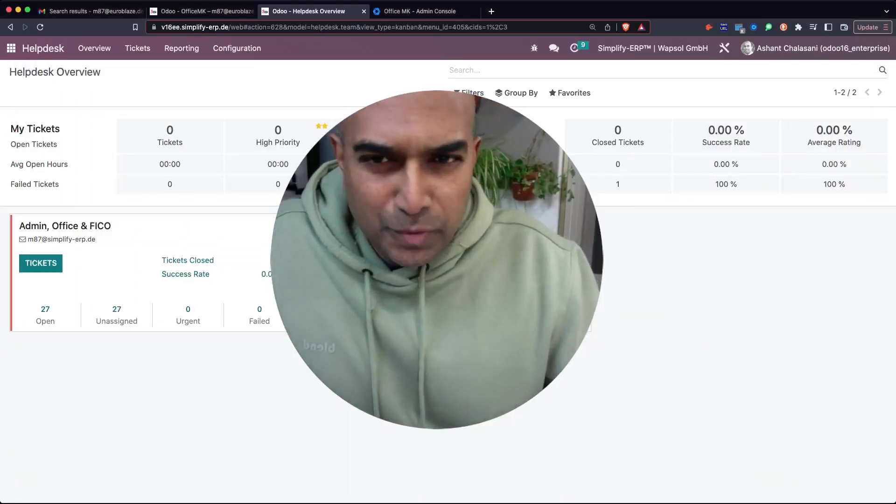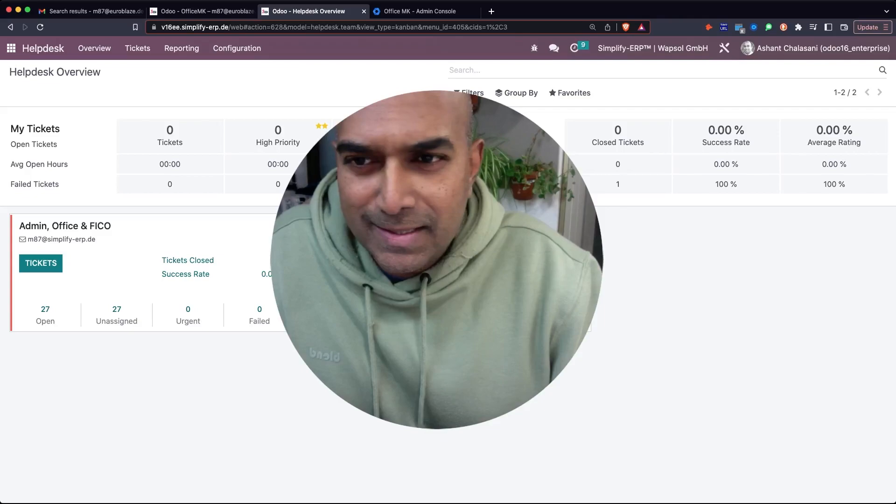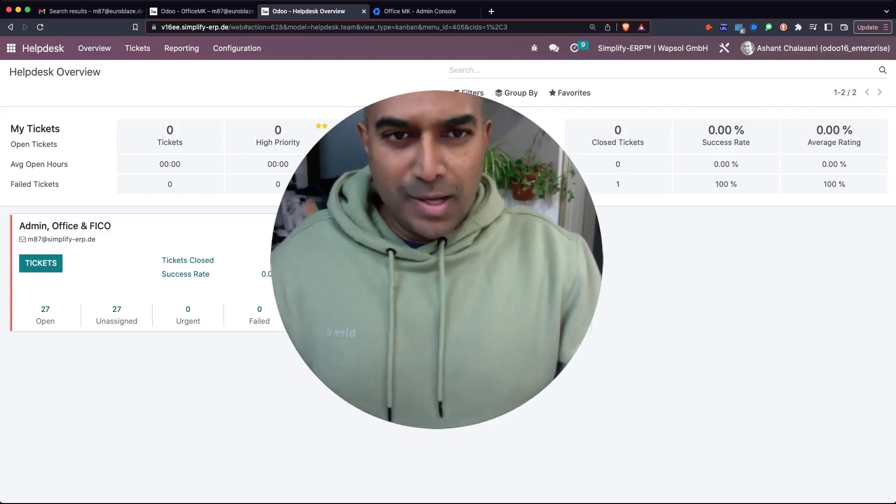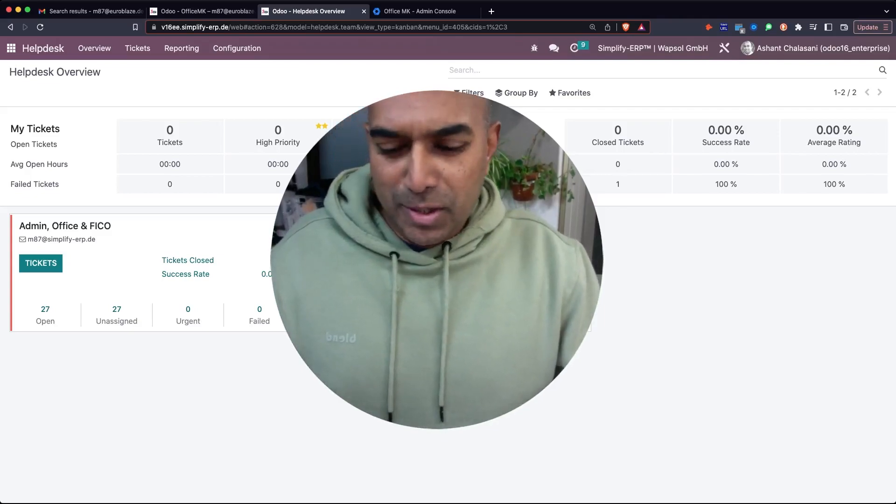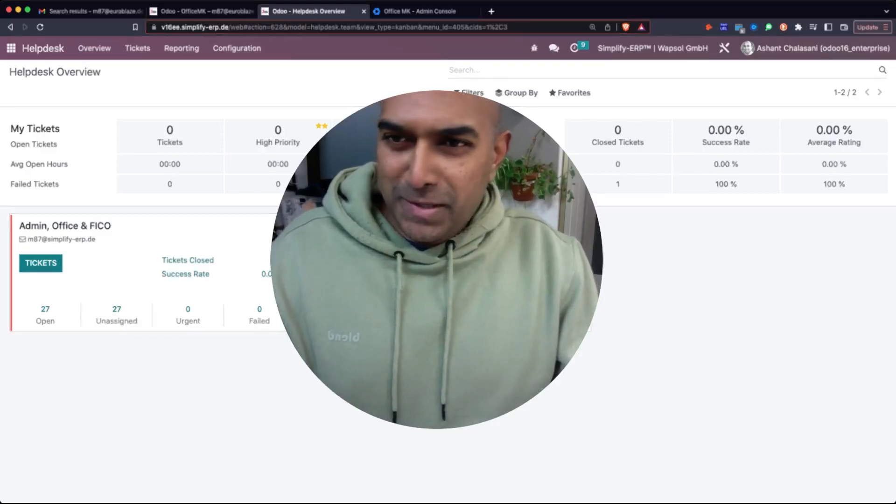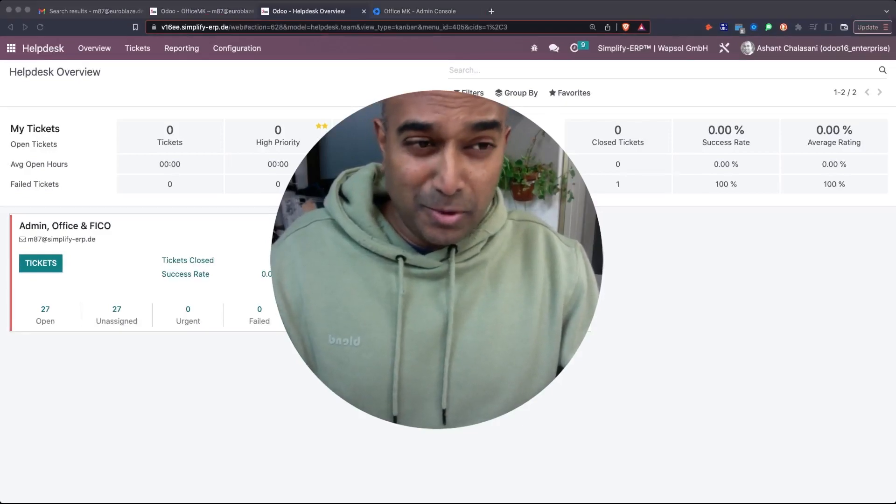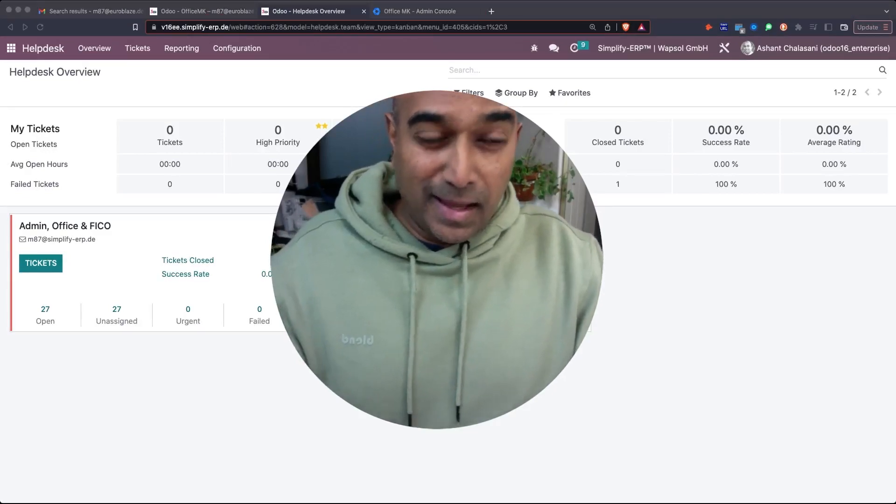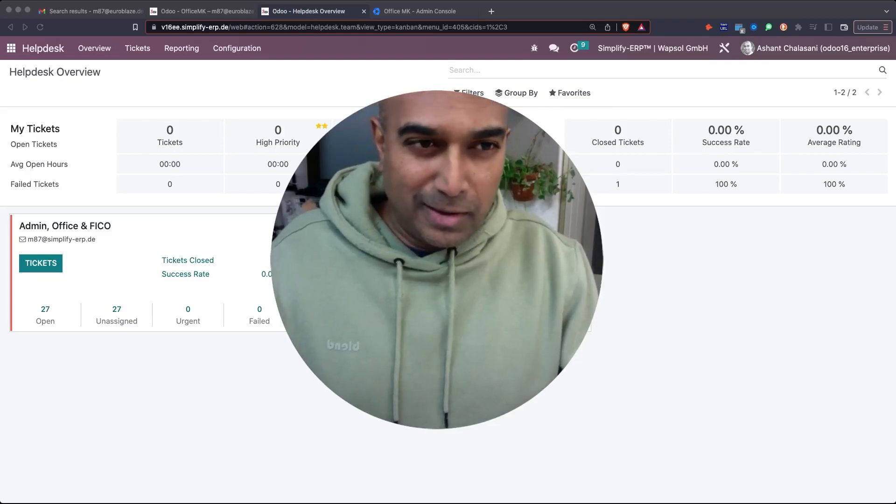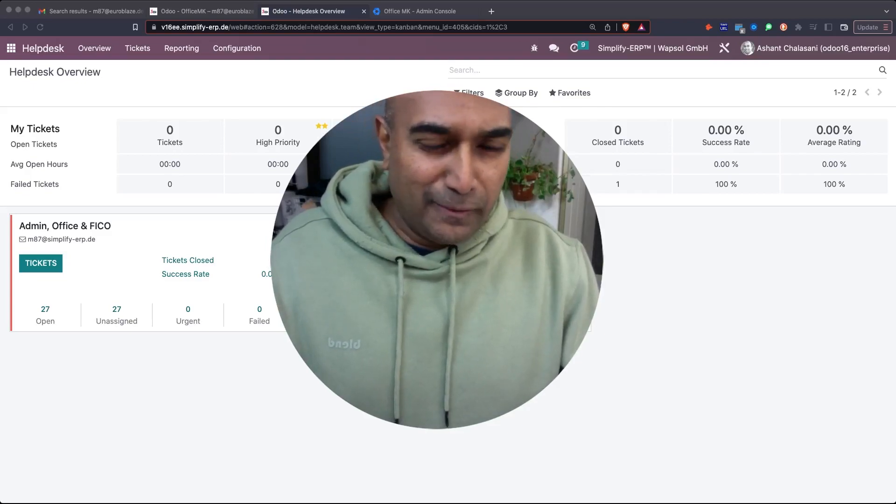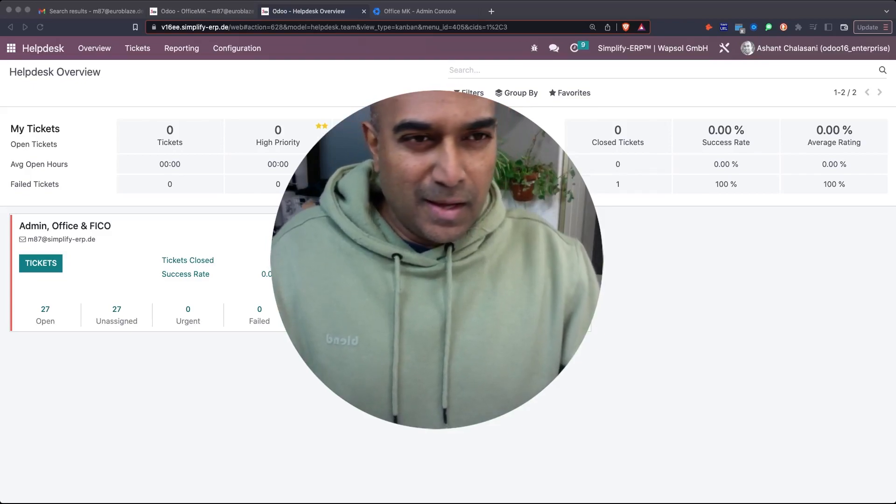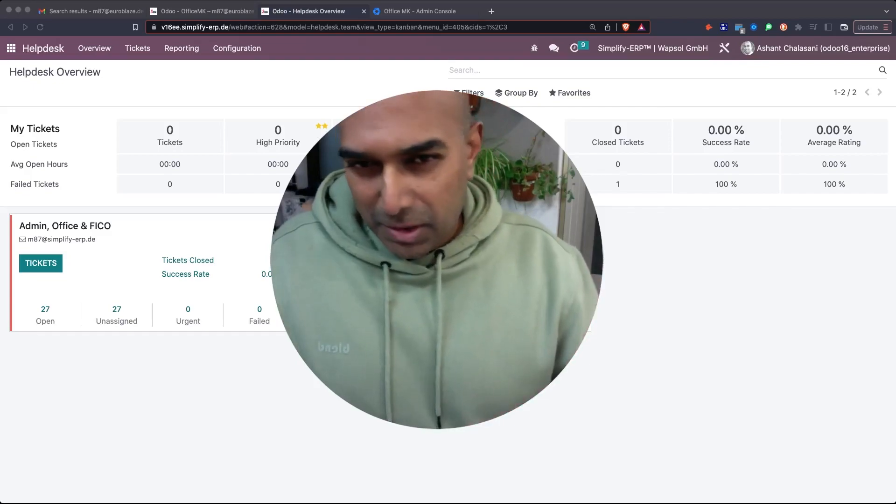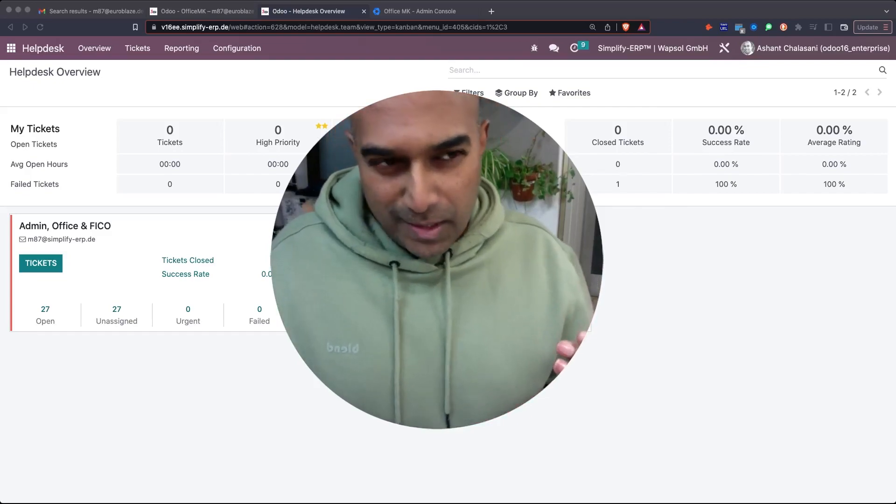Odoo's version 16 helpdesk functionality has gotten more awesome. Version 16 is an extremely awesome release, superior in its features that increase user productivity.